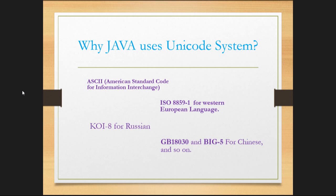ISO 8859-1 for Western European Language. KOI 8 for Russian. GB 18030 and Big 5 for Chinese, and so on.